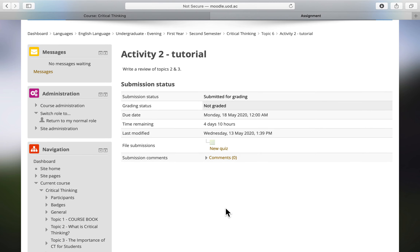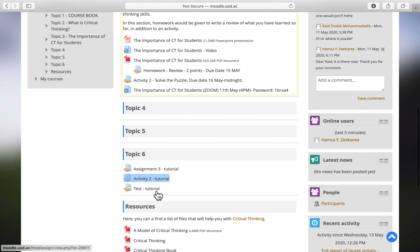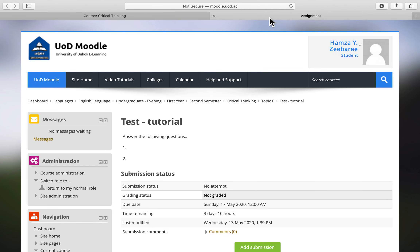Now the submission status shows 'Submitted for Grading' — this is counted. The edit and submit buttons are no longer visible. The teacher sets which type of submission you have. This was the second type, requiring a 'Submit Assignment' button. Now let's look at the third type, which requires both the submit button and a submission statement.